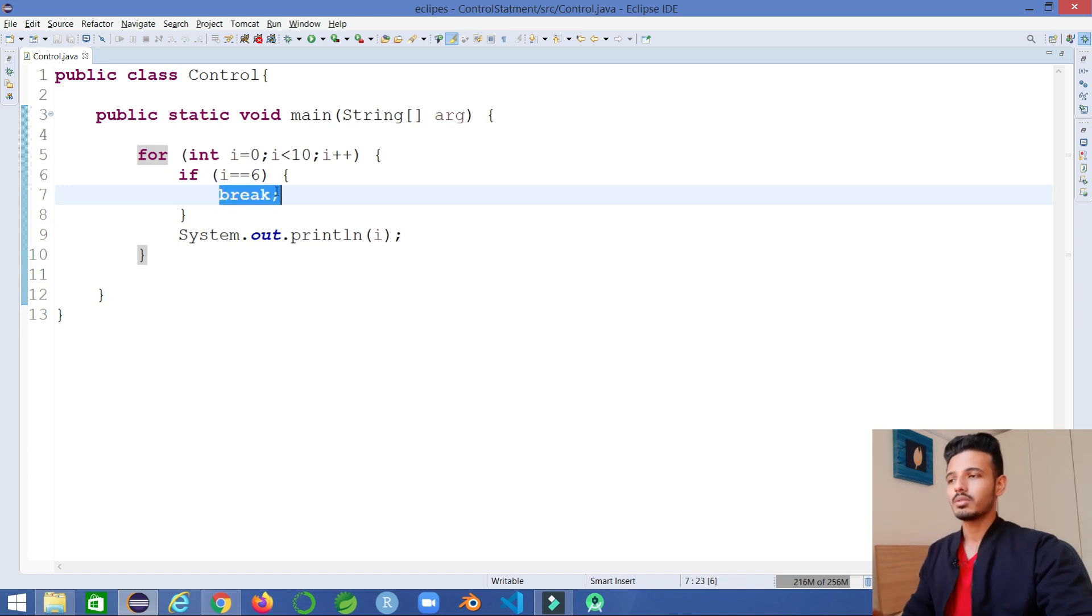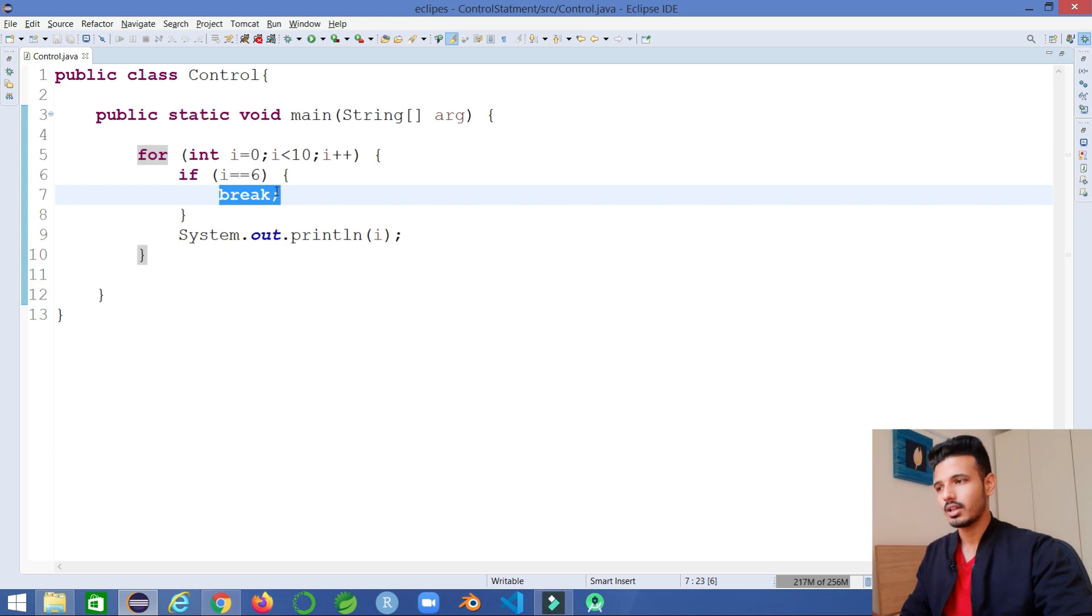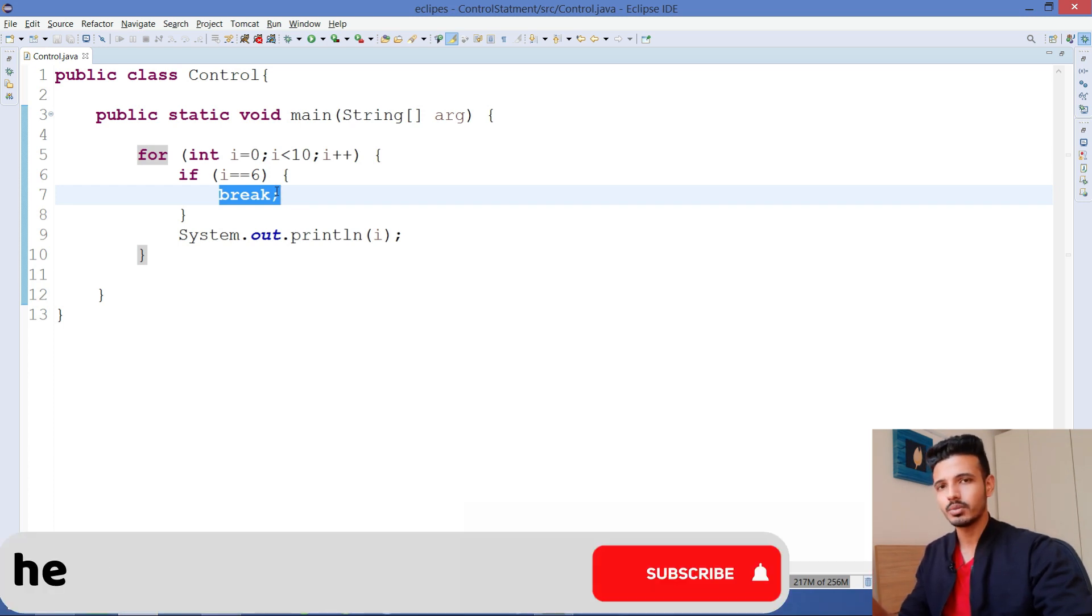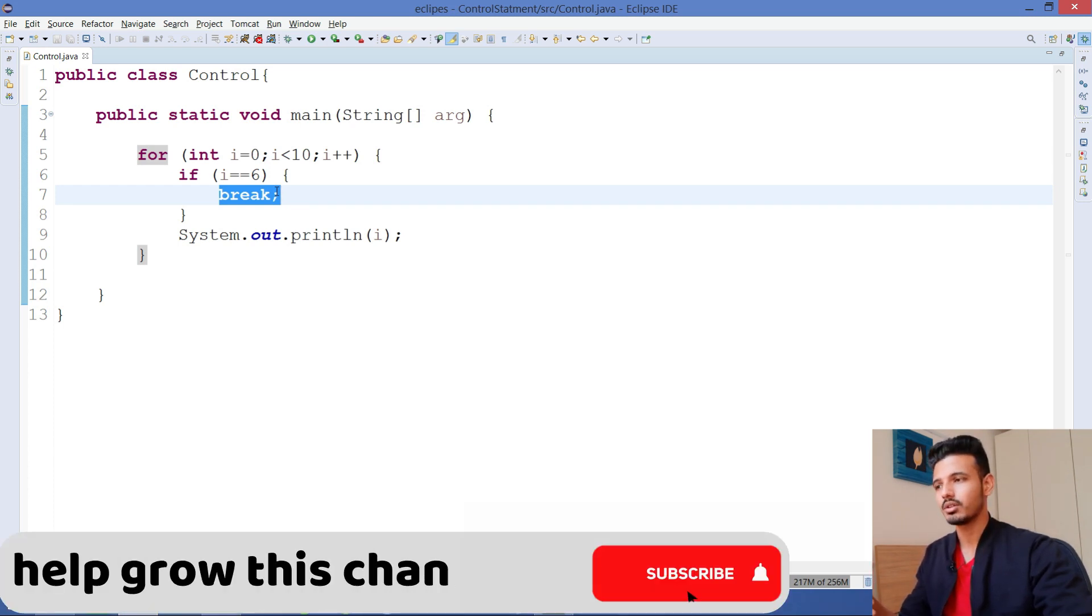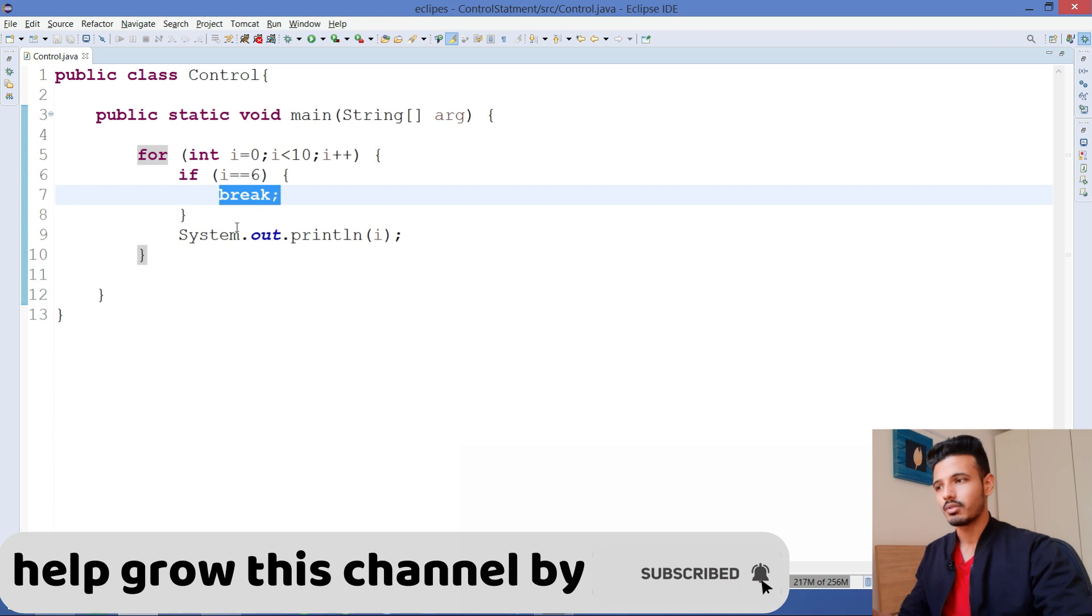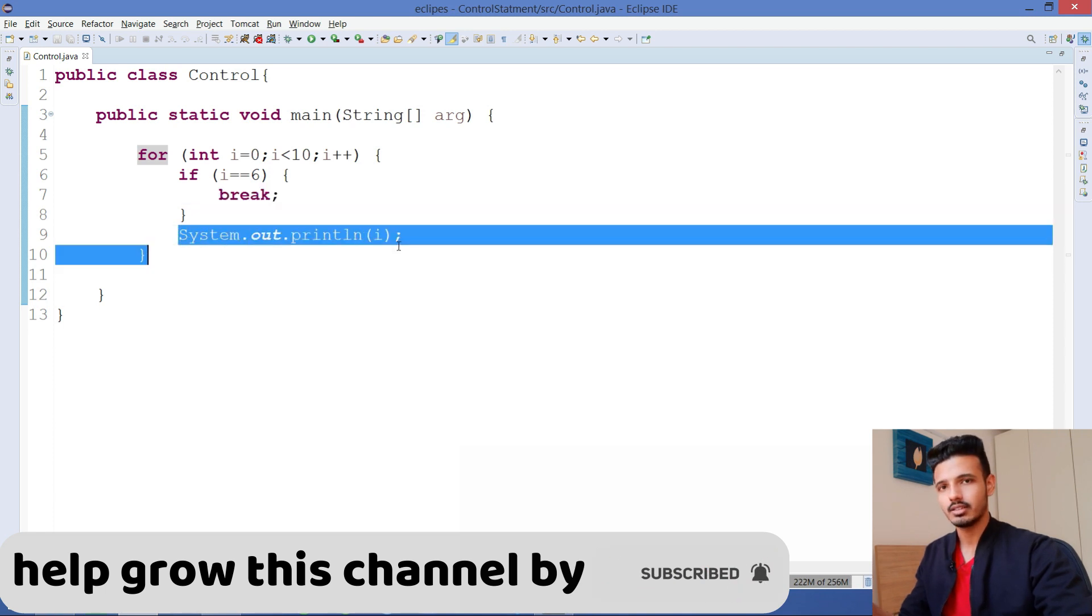The continue statement will also work similarly but in a different way. Instead of coming out of the loop, it's actually going to skip the rest of the statements present inside the loop.